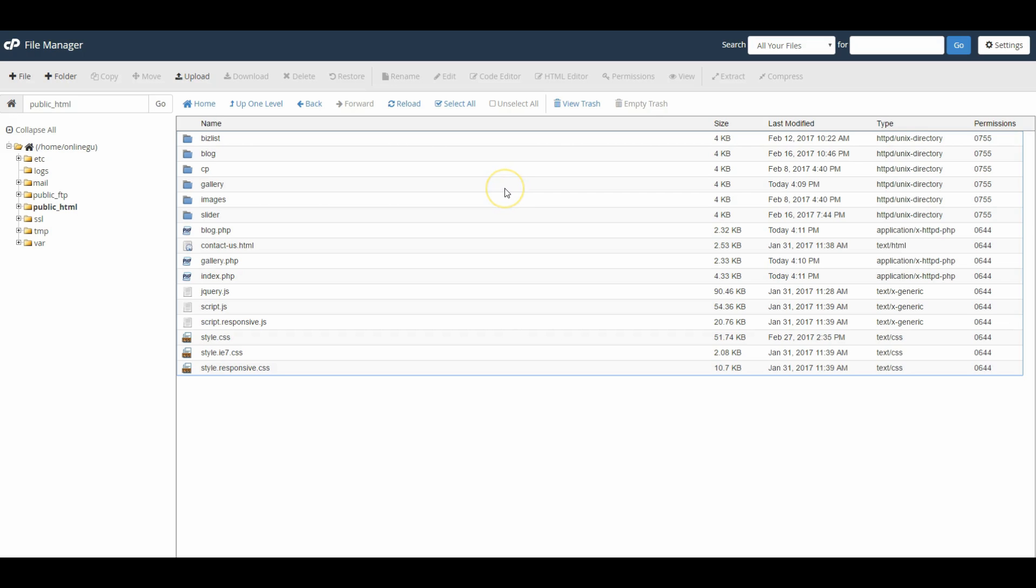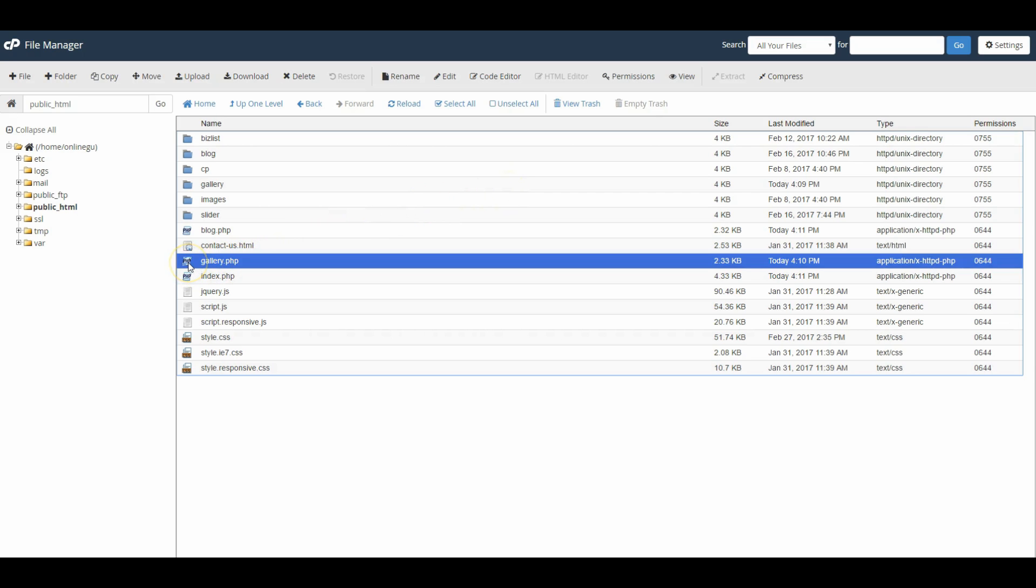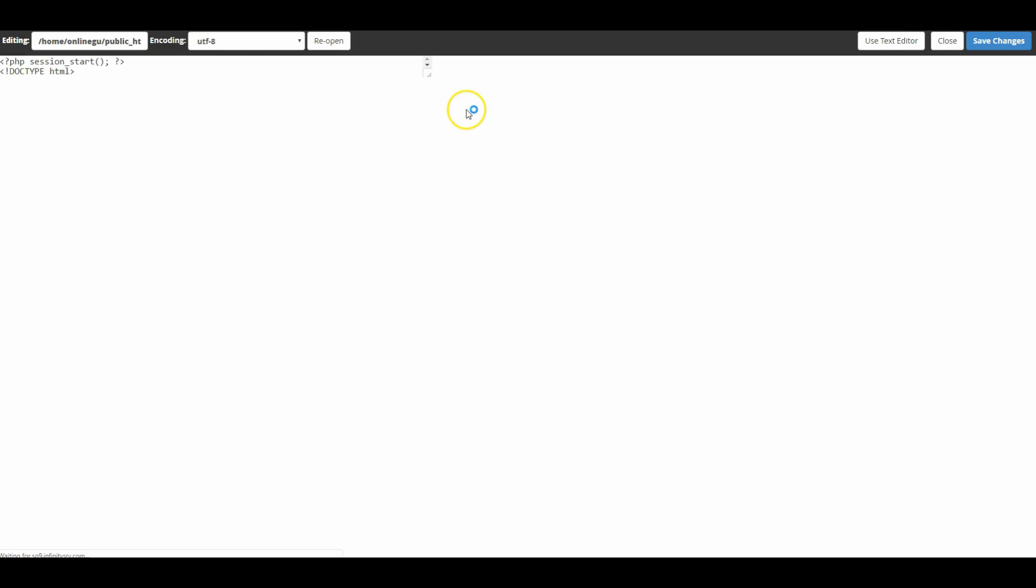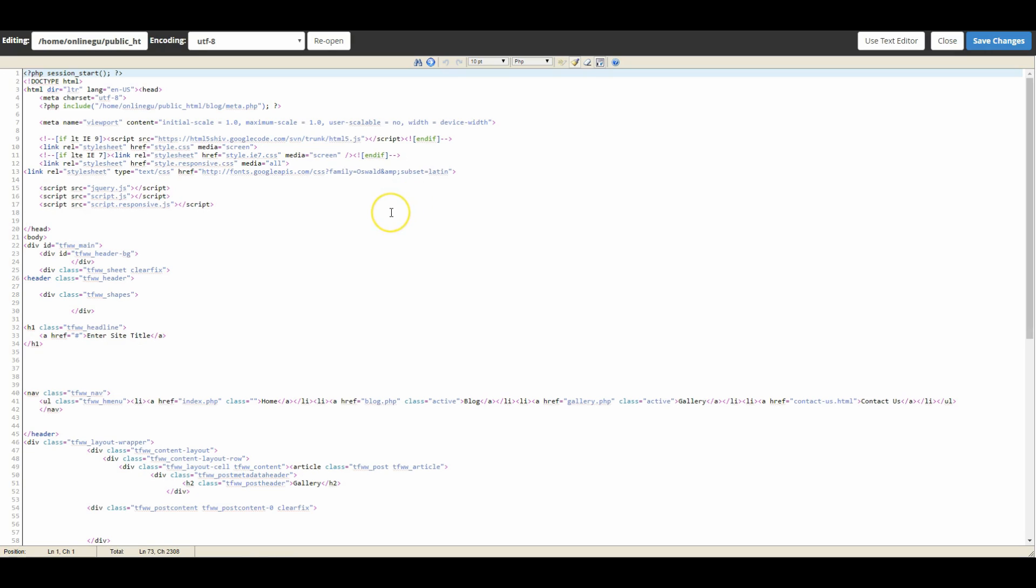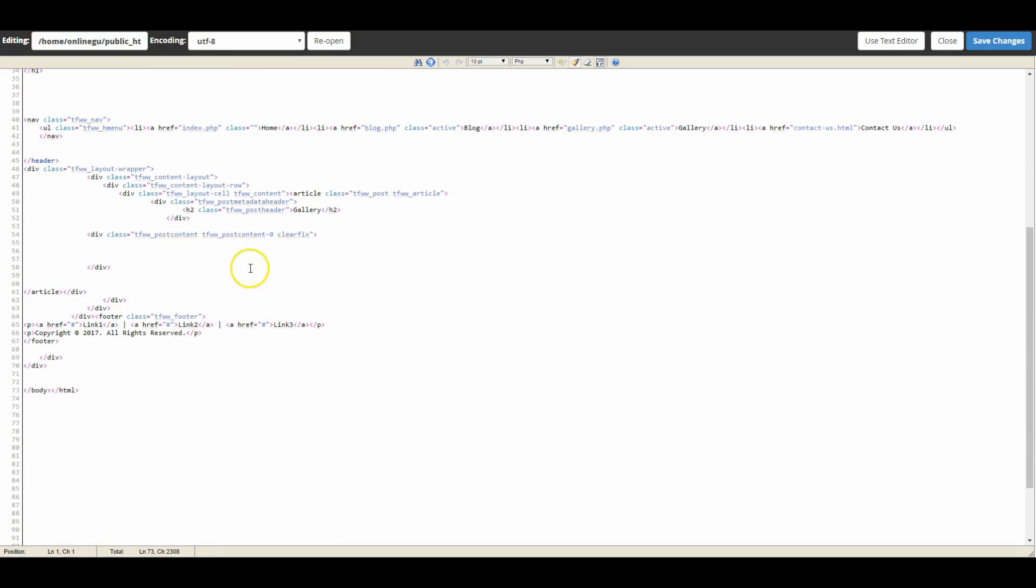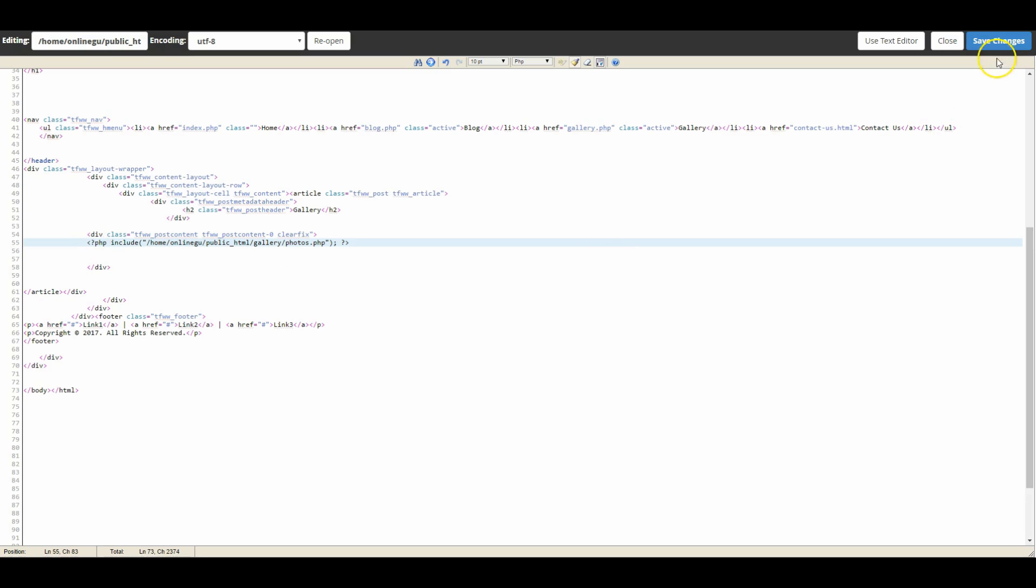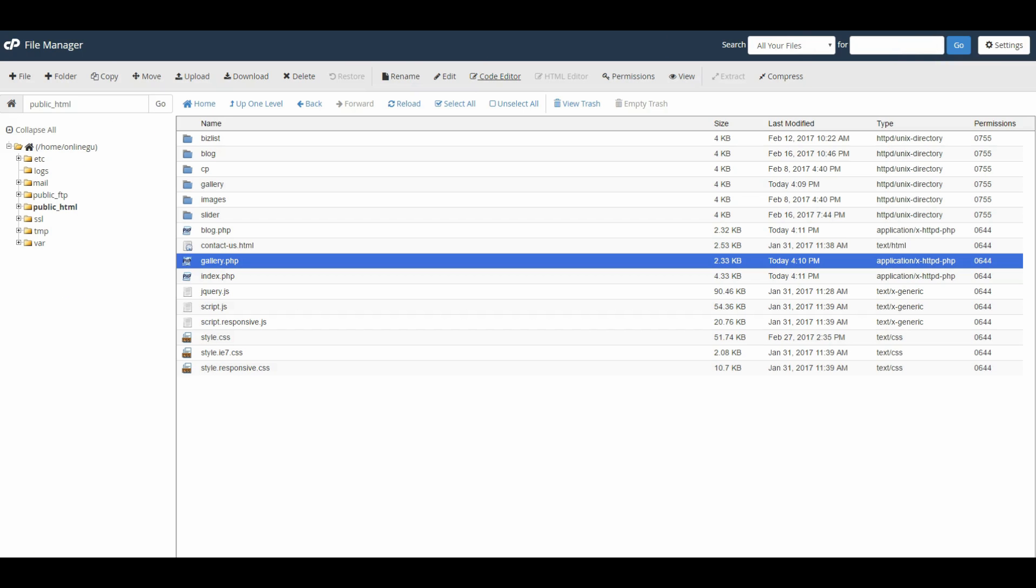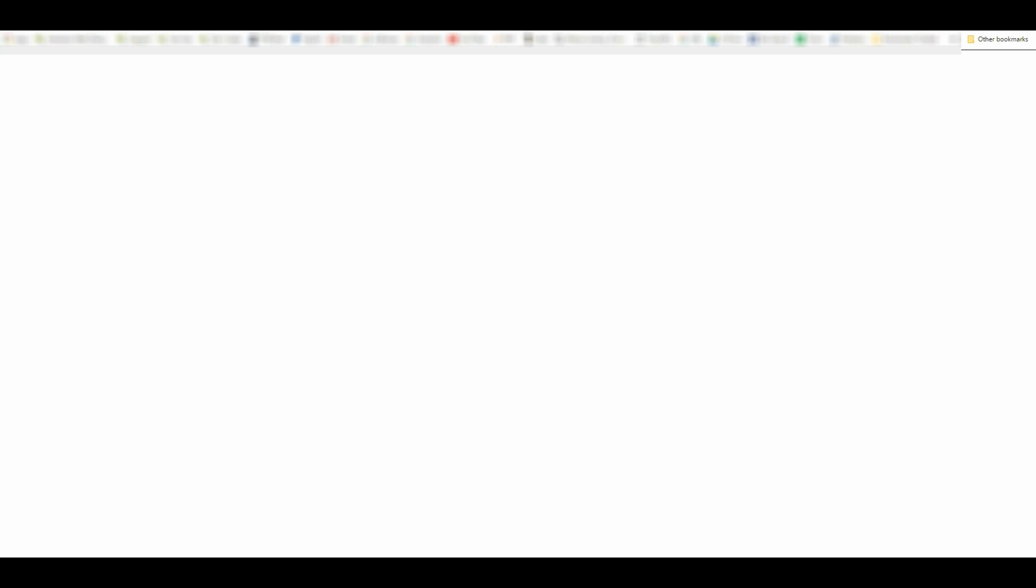All right so here I am back in my file manager. We're gonna click on the gallery.php file, click on code editor, and then we're gonna take that code that we copied. I'm gonna go right here under the word gallery because we know that's our page heading. I'm gonna paste that code right here in this div container, go up here and click Save Changes, and also close that out.